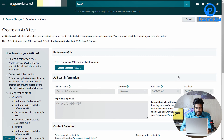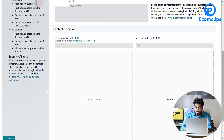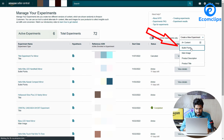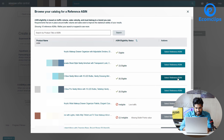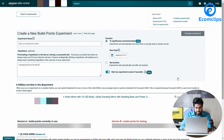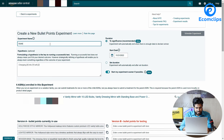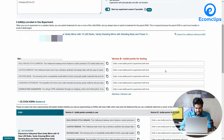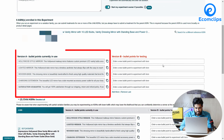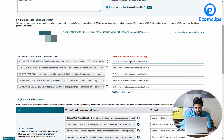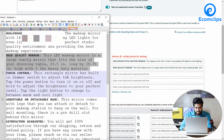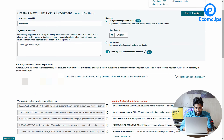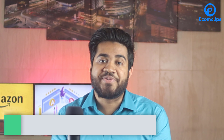Now we will see how you can set up an A-B test on bullet points. Click on the product bullet point option, then select the reference ASIN and put in the experiment name. In version A we already have bullet points, so we are going to put new bullet points in version B and check which performs better.